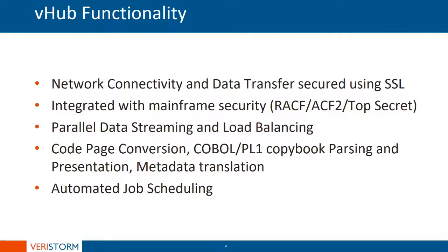VHUB is the center of all processing and transformation to enable all sorts of enterprise data to fit in the big data architecture.